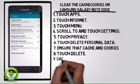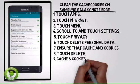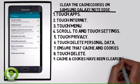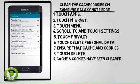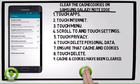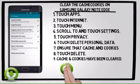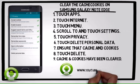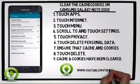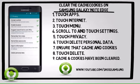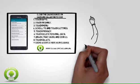The cache and cookies have been cleared. The cache stores files for faster web browsing. Clearing the cache can help resolve some issues and also save space on your Samsung Galaxy Note Edge. Cookies are files that store information and allow websites to remember your preferences.